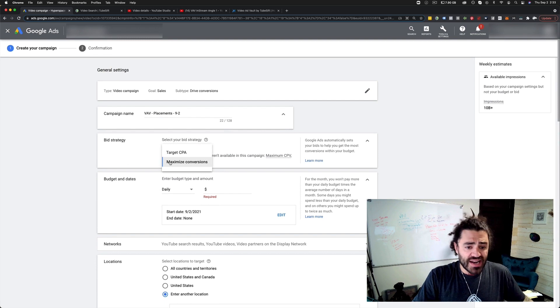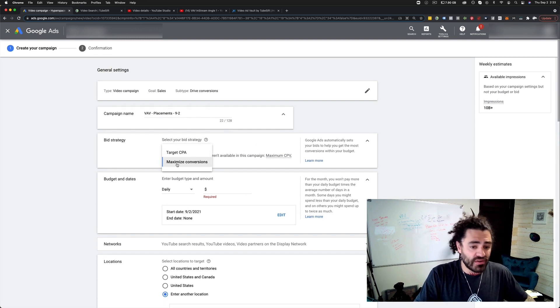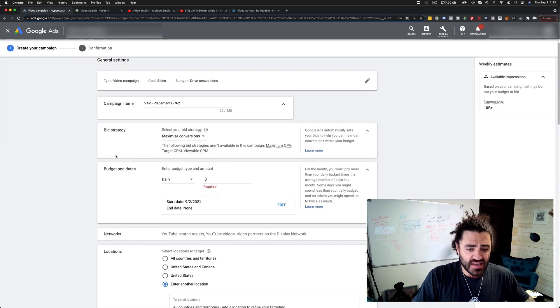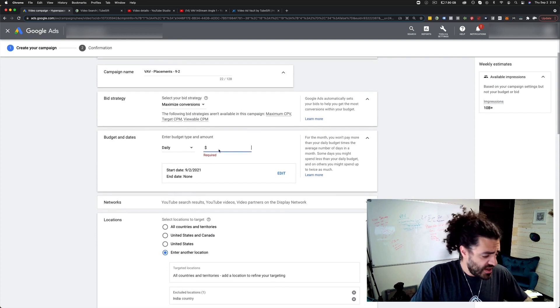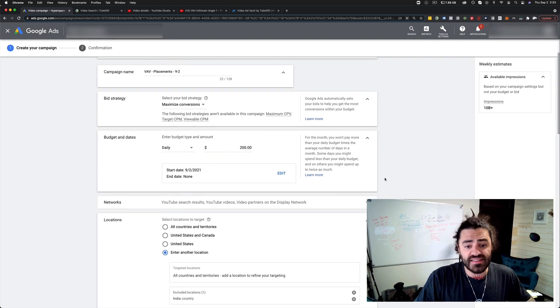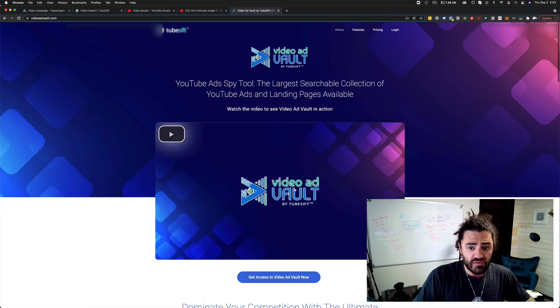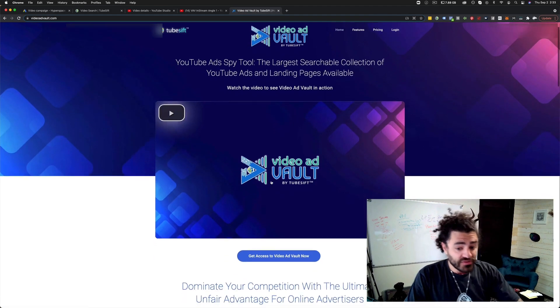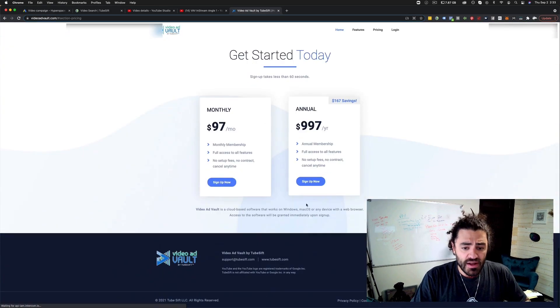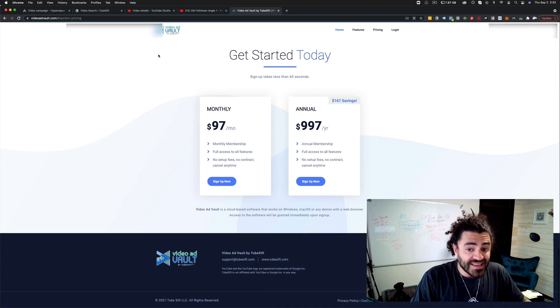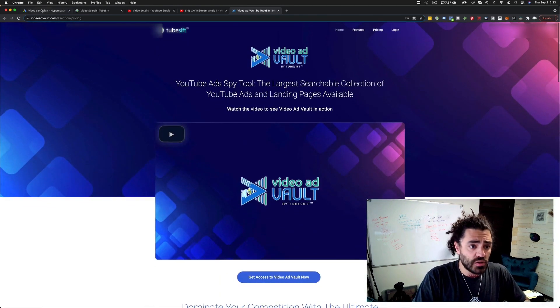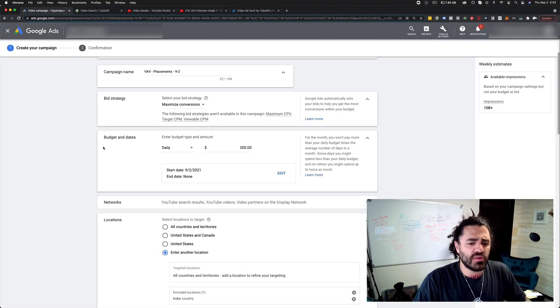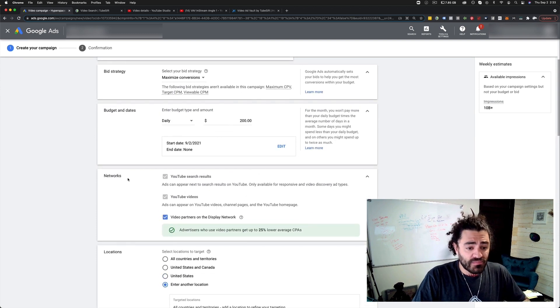Your bid strategy, I'm going to go maximize conversions, target CPA if you want, whatever. Maximize conversions has been performing a little better for me recently. I'm going to throw a budget of $200 a day at this video ad vault, which by the way, if you have not checked out video ad vault, definitely do that. It sells for $97 a month or $997 a year. So $200 a day seems reasonable for what I'm promoting.